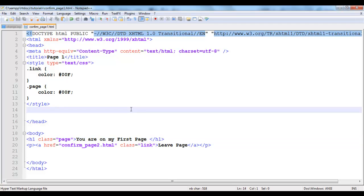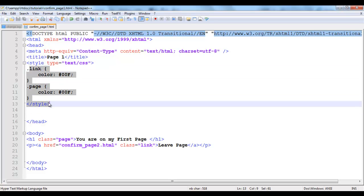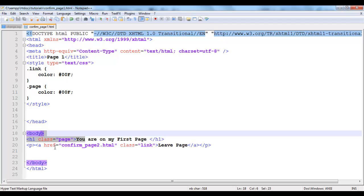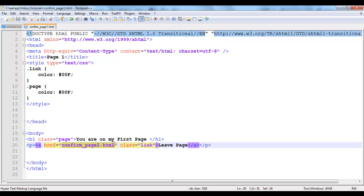So I have confirm page 1.html here and as you can see this is a little styling. It says you are on my first page and I have a link here and it's linking to confirm page 2.html. I'm currently on confirm page 1.html so it's linking to confirm page 2.html and the link says leave page.